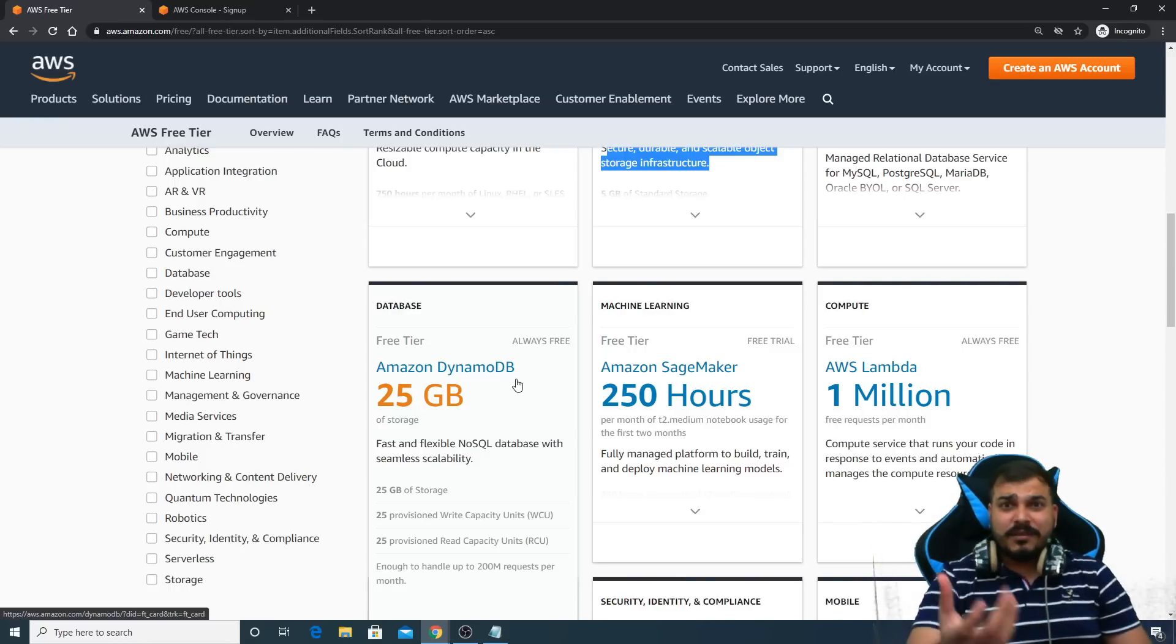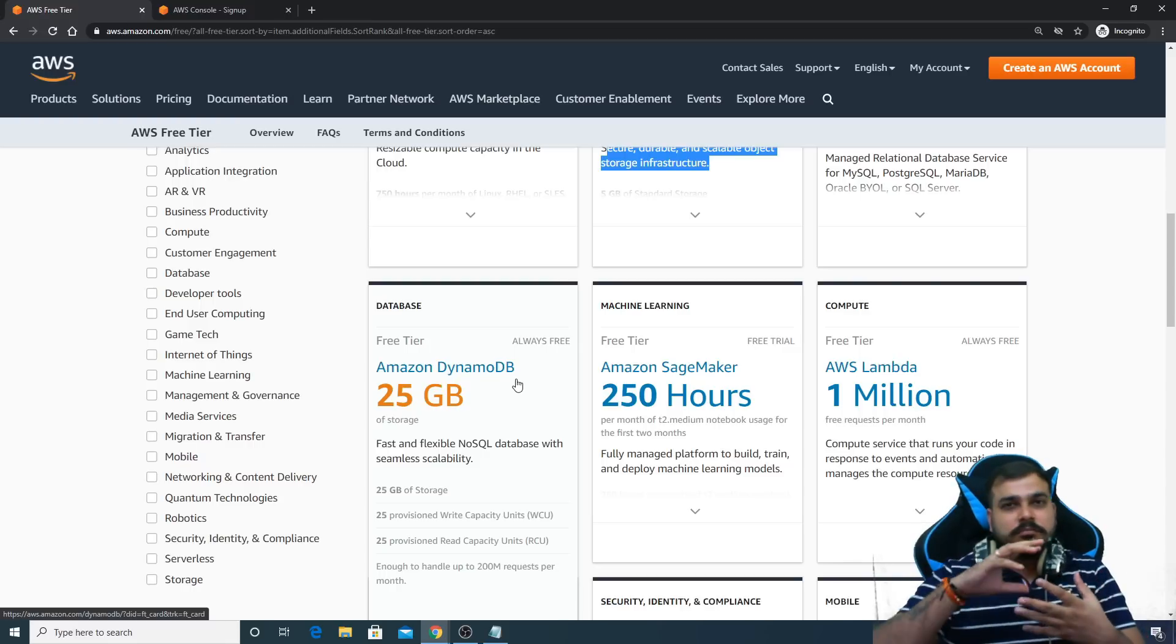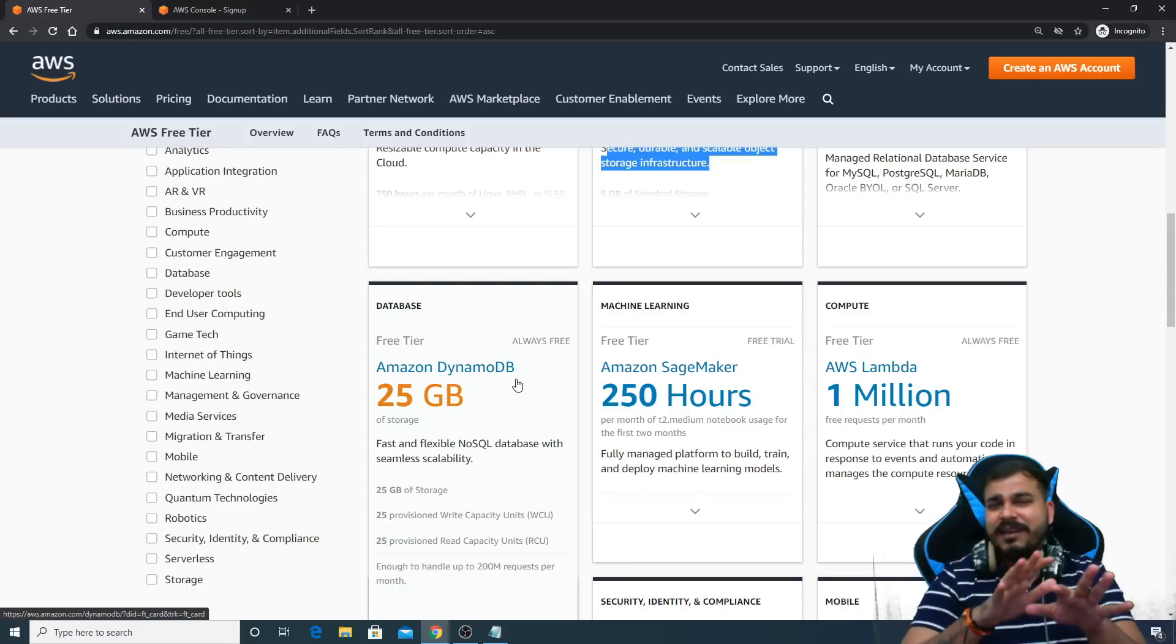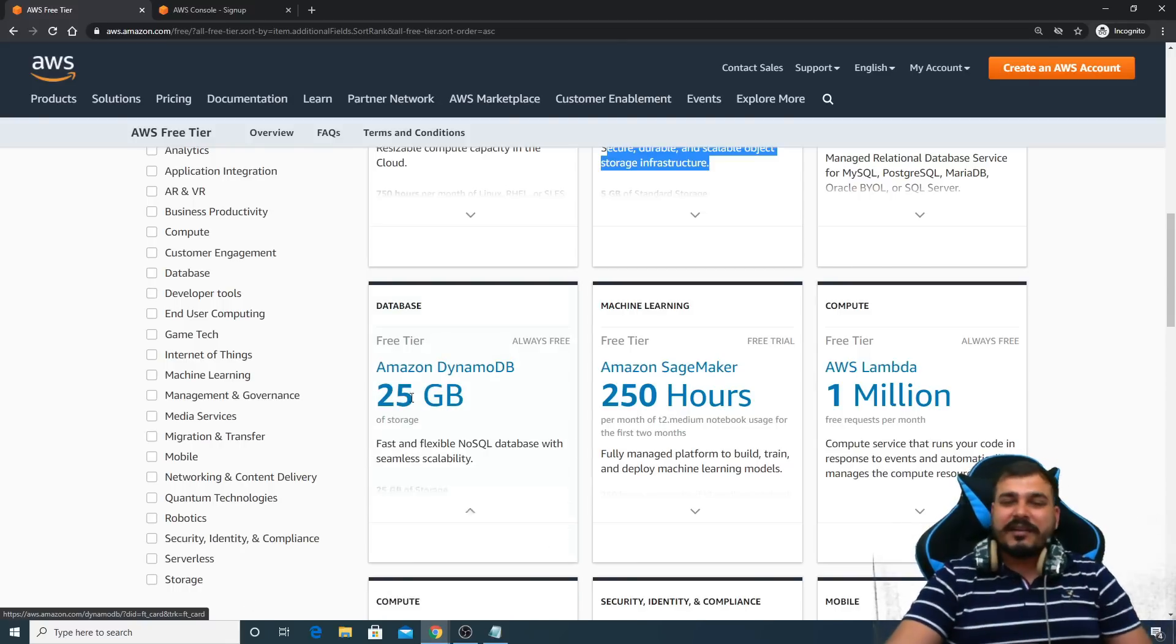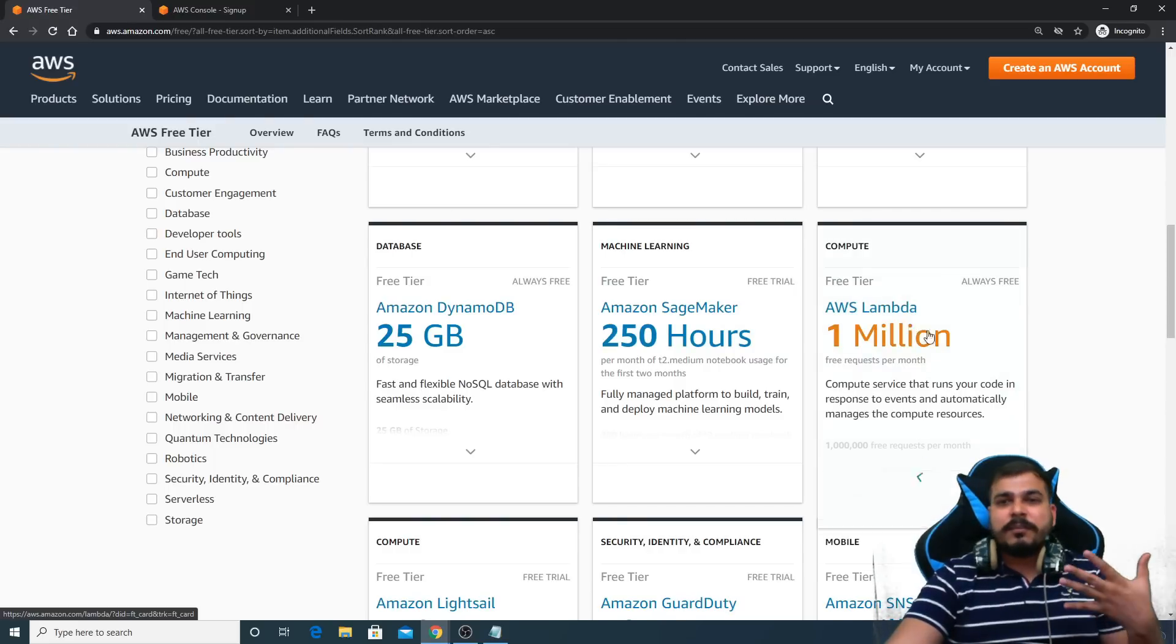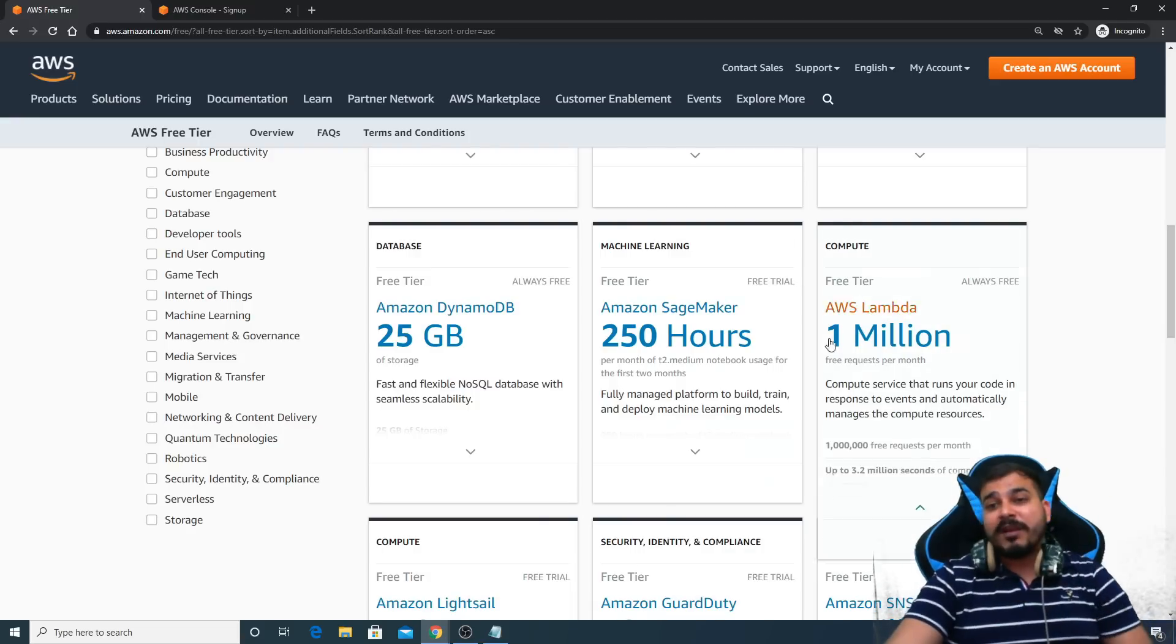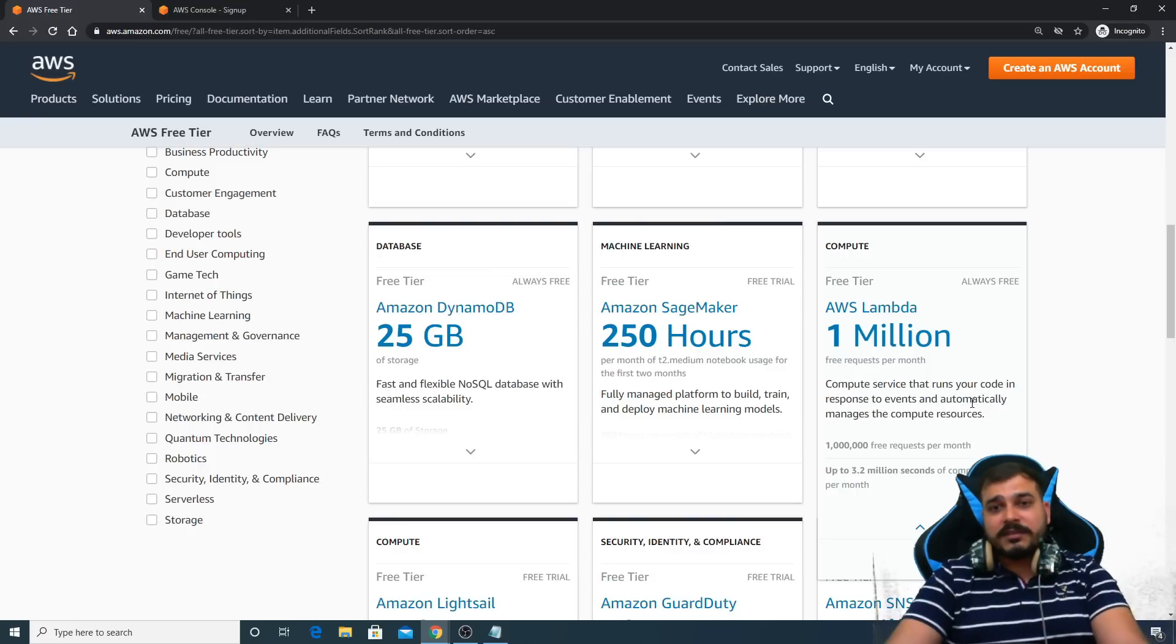DynamoDB is also a NoSQL database. Again, I think this is a product of AWS itself. The functionalities, if you know about MongoDB, probably you'll also be able to work with DynamoDB. But again, I'm not going to cover that, probably in some other playlist. I'll try to cover this Lambda function also. I'll try to say some bit of information about Lambda function. One million free requests you can actually put into the Lambda function.